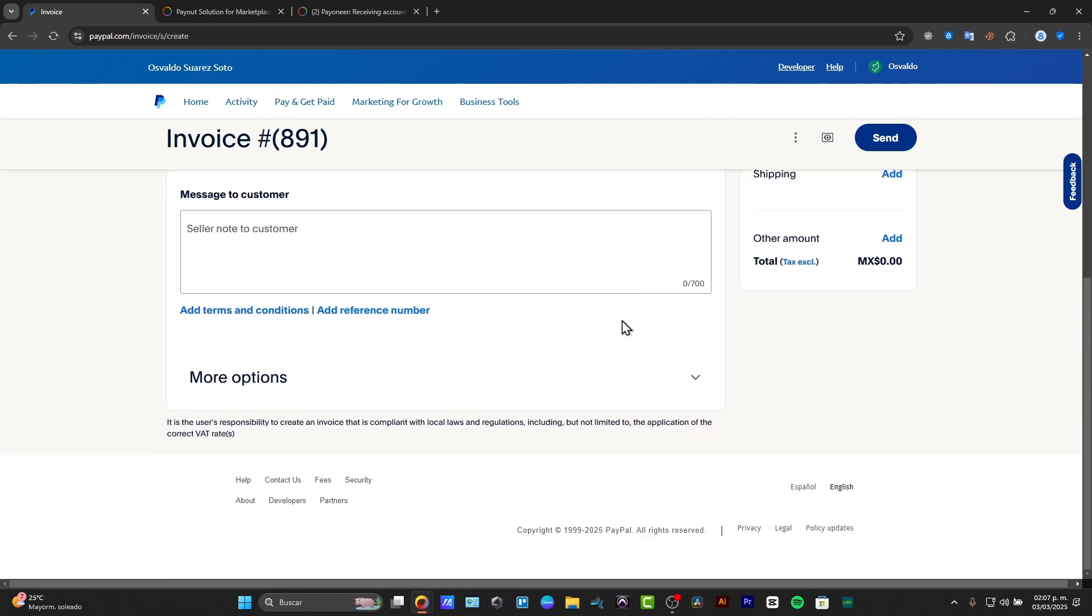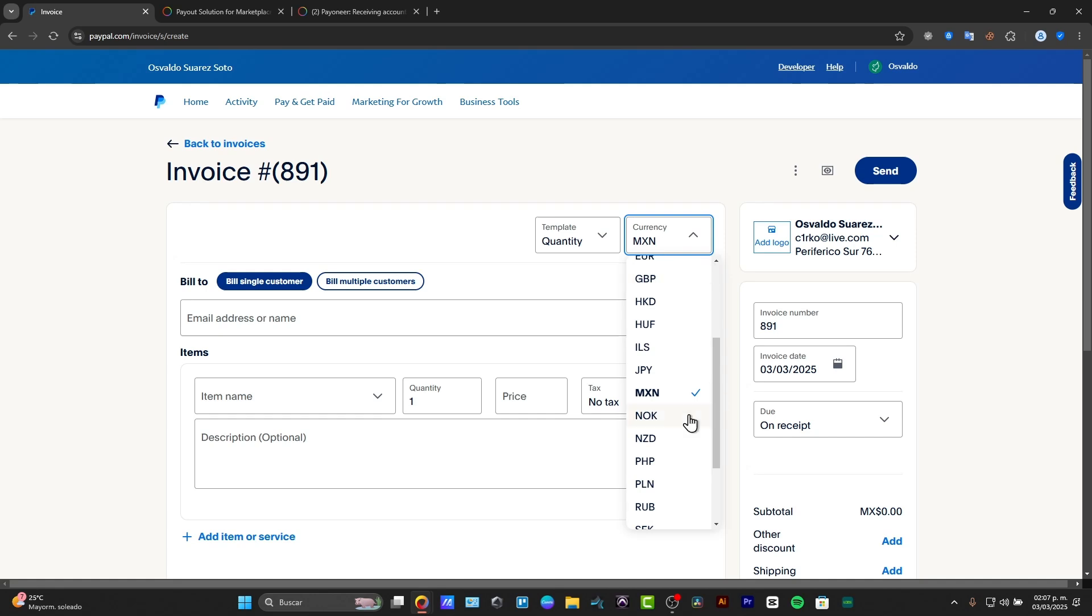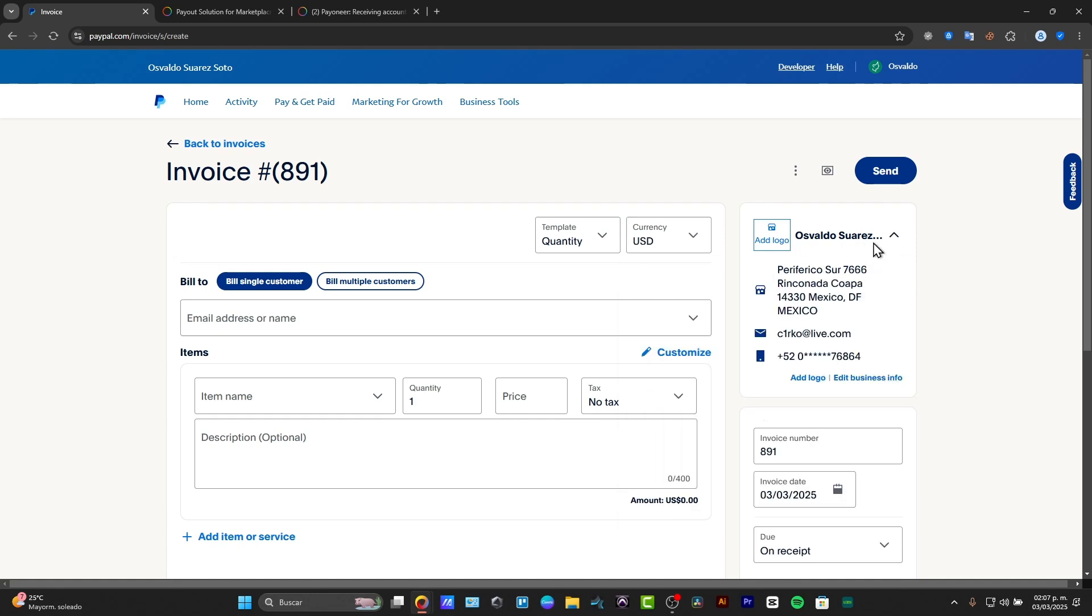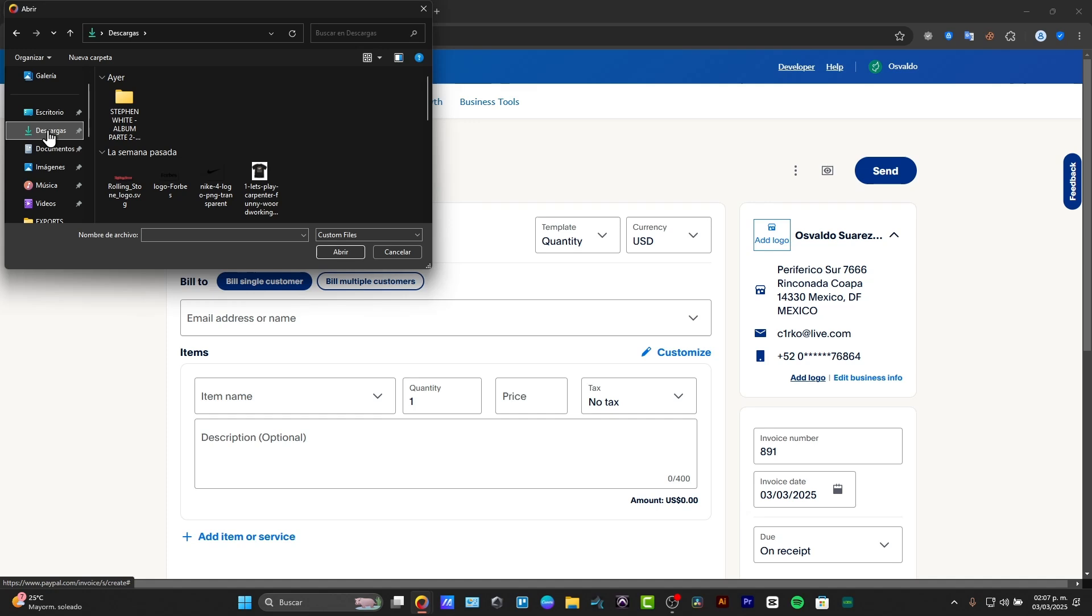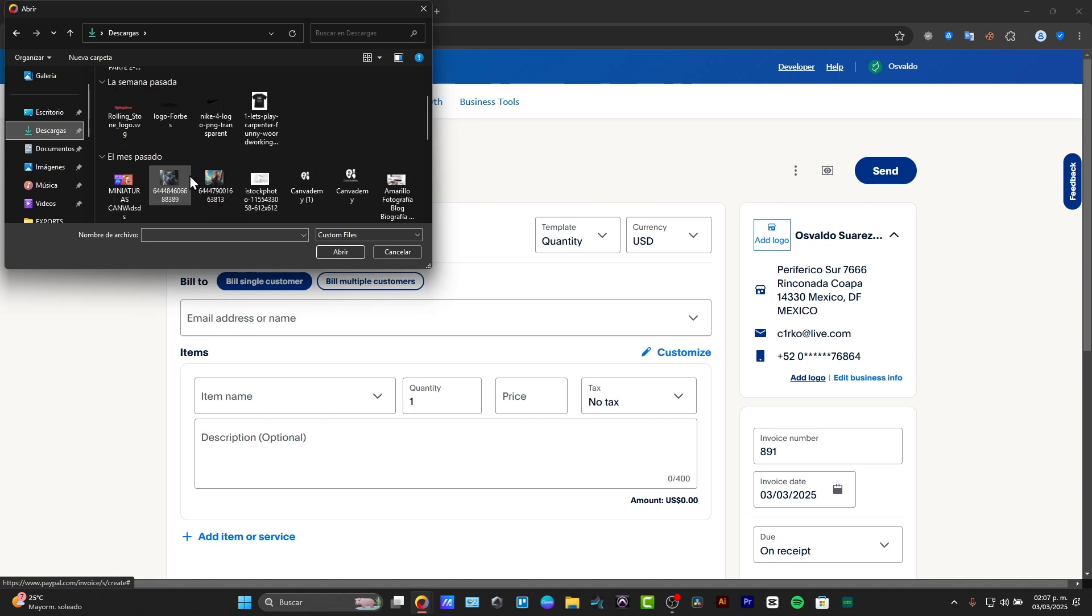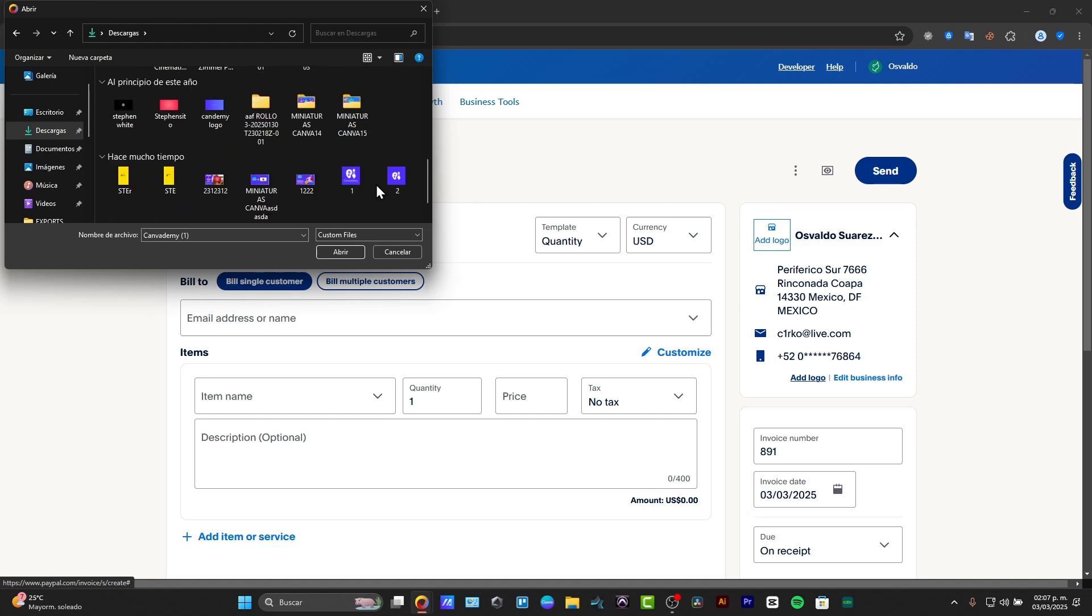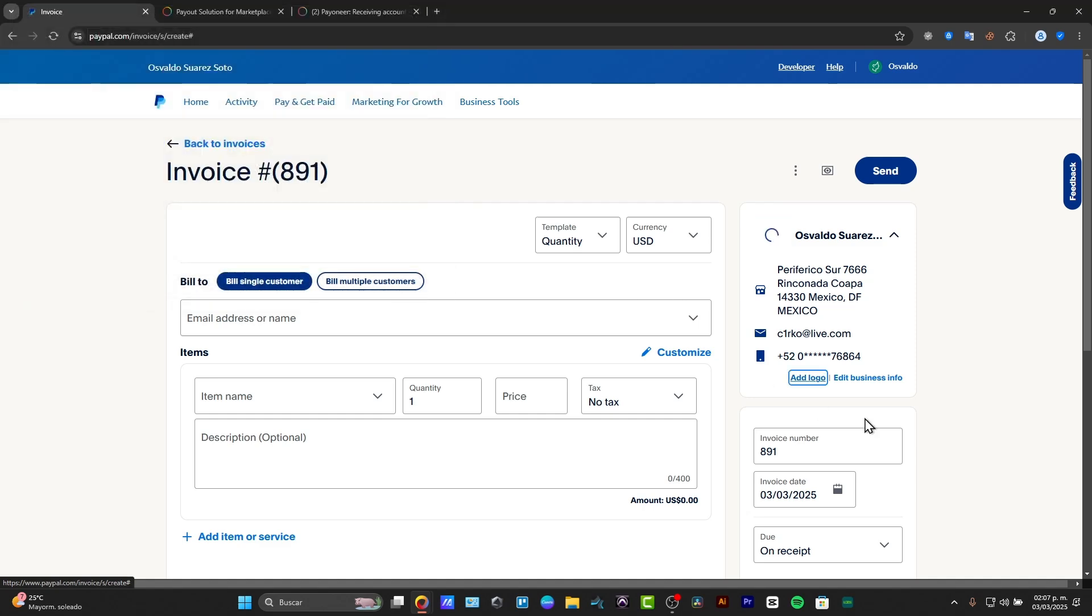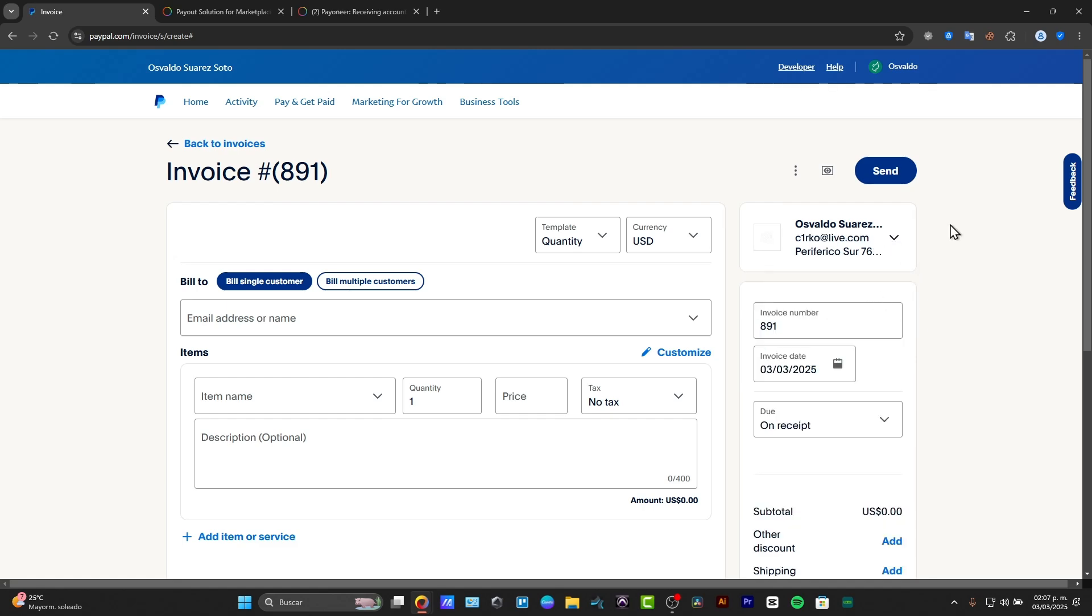Now as you can see, we already have a template of how we can get started. Here we have the template, we have the quantity, we can change it for amount, hours, or amount only. Here we have the currency, I'm going to be changing this from USD. And here is a little bit of our information. So we can add our own logo if you wanted to, if you want to create more than one invoice in the future. So I'm going to be creating this, I import this, and this is the information of my business.